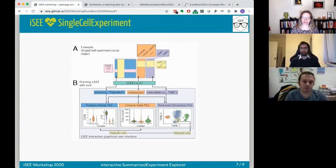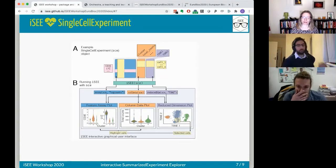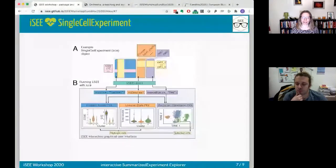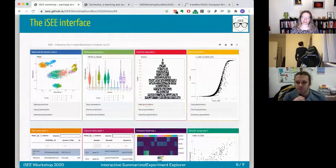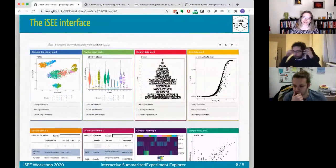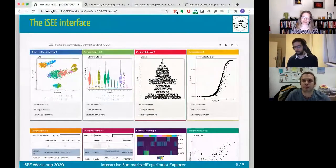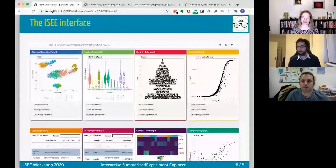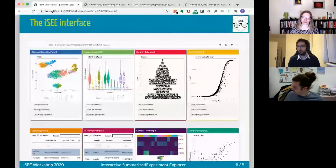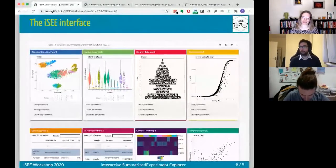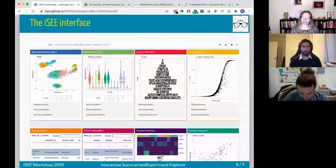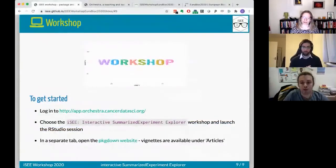iSEE integrates with the SingleCellExperiment or SummarizedExperiment objects: it extracts the different slots and visualizes them in different ways. Before the practical part, here's a quick overview of what an iSEE app looks like — with this particular single-cell RNA-seq dataset you get these different panels that let you explore your dataset from many different angles simultaneously in an interactive fashion.